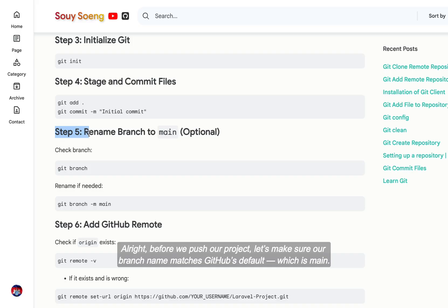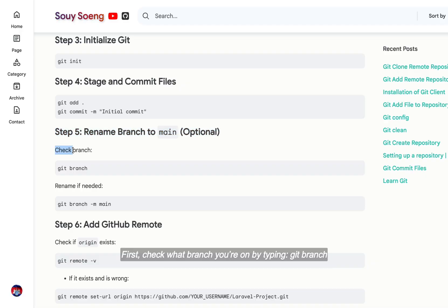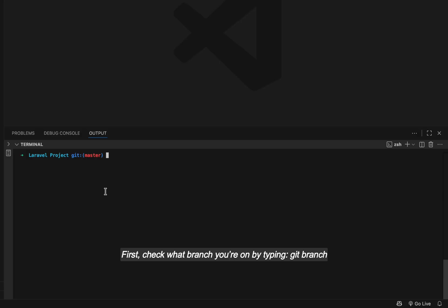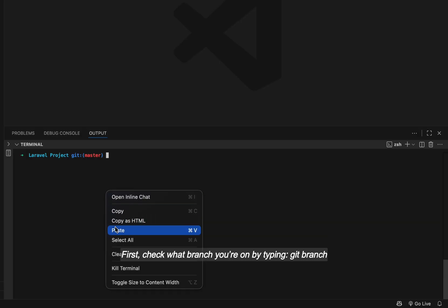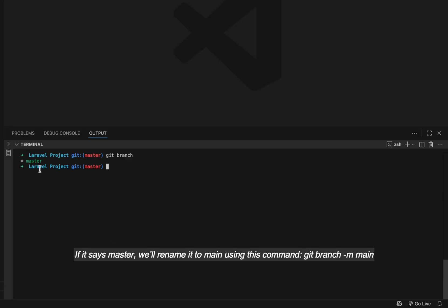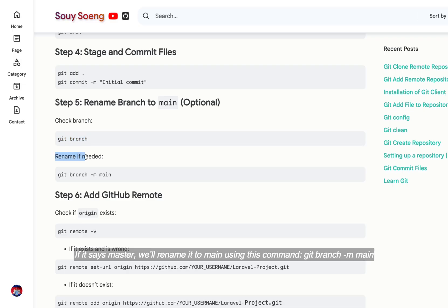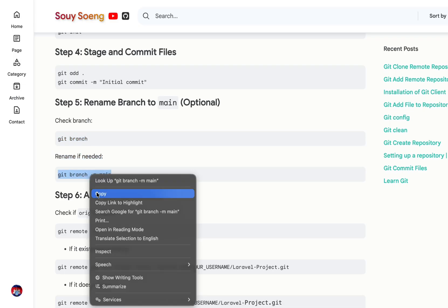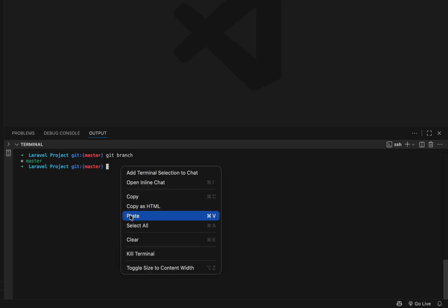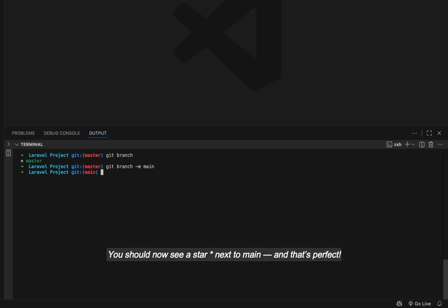Alright! Before we push our project, let's make sure our branch name matches GitHub's default, which is main. First, check what branch you're on by typing git branch. If it says master, we'll rename it to main using this command: git branch -m main. You should now see a star next to main, and that's perfect!